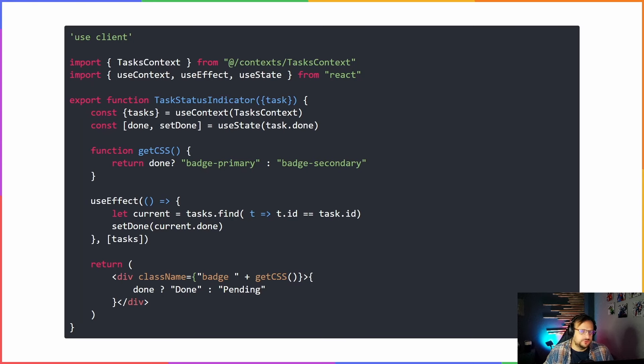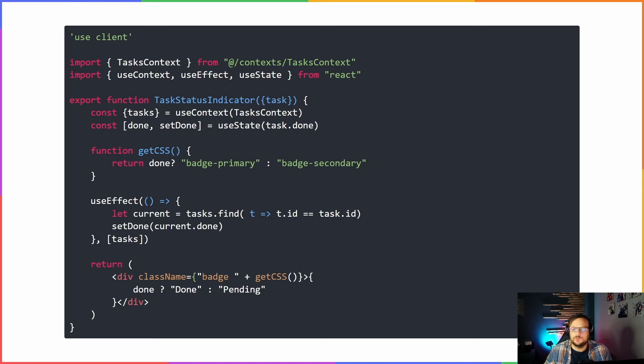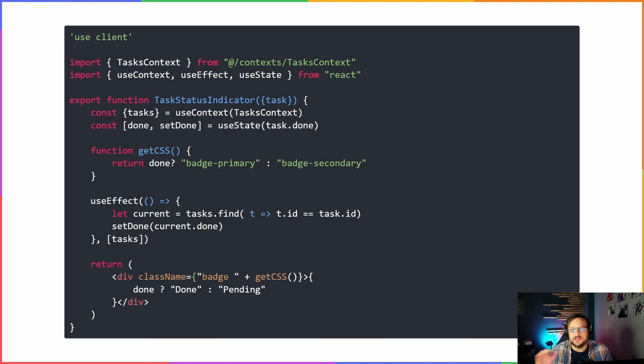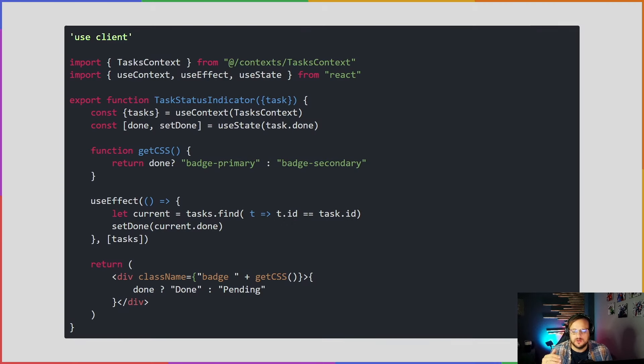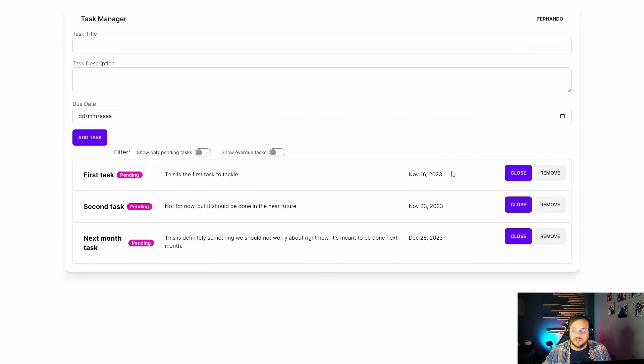How do you define a client component? Well, it's actually very simple. If you're coming from React or from previous versions of Next, a client component is essentially what you already know as a component. The only difference is that now we use the use client directive at the top of the component, essentially the first line of the file has to have that directive.